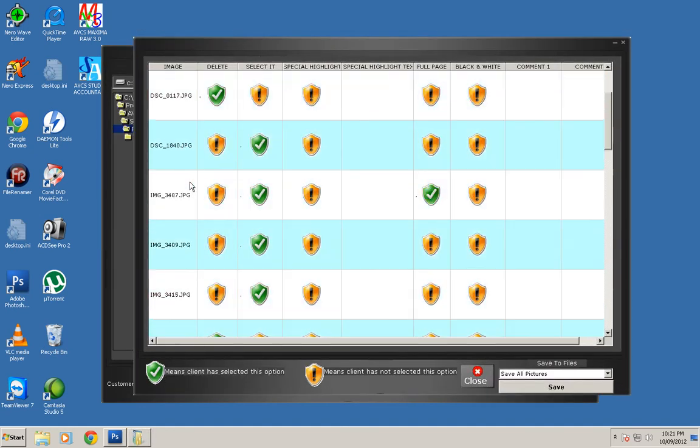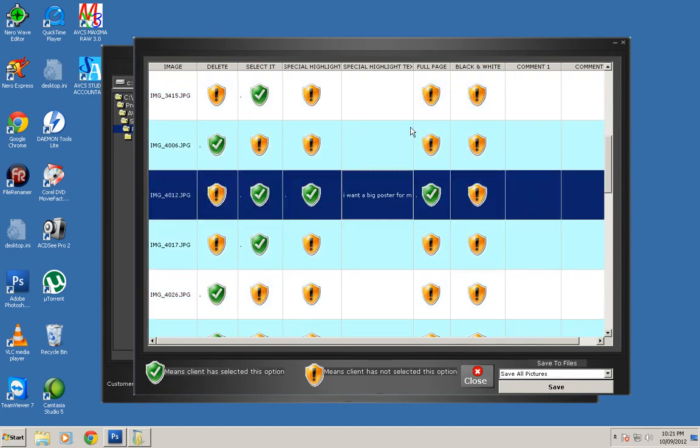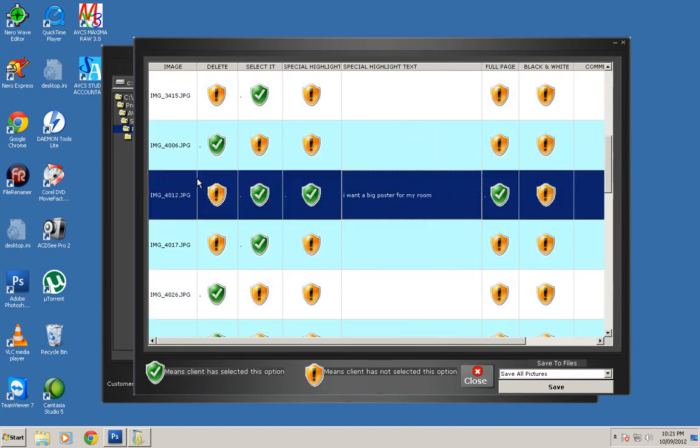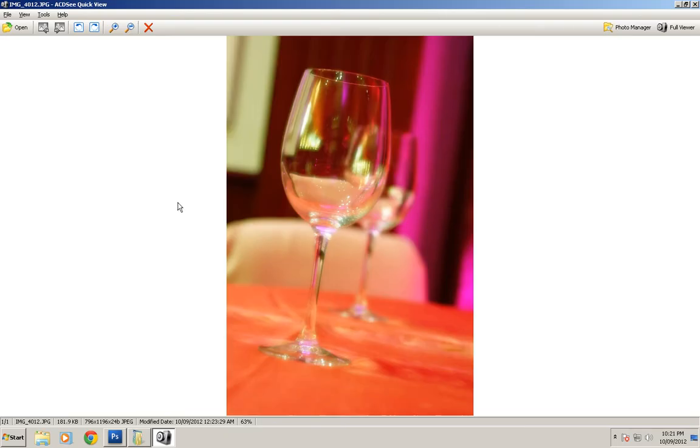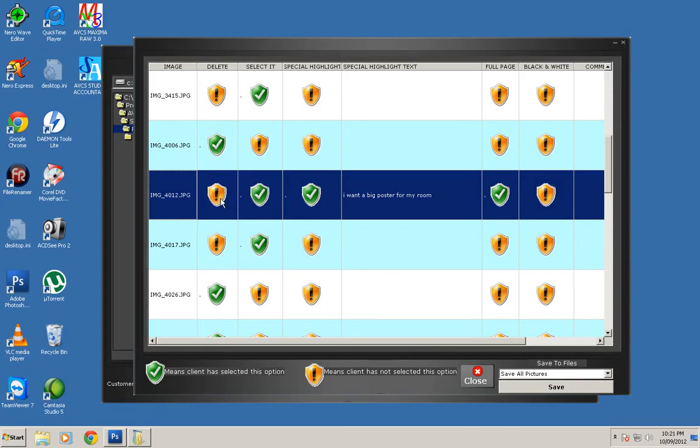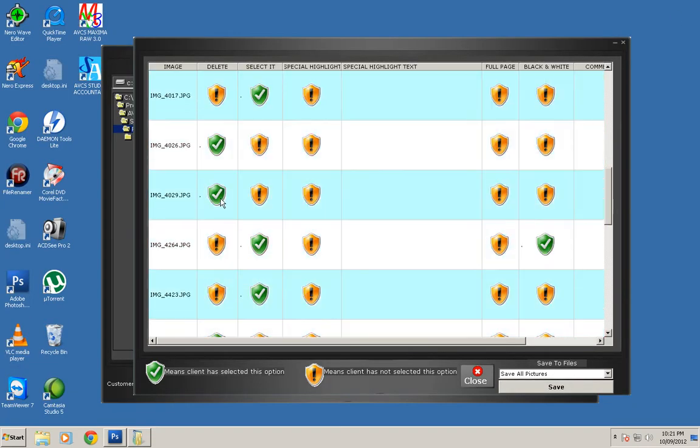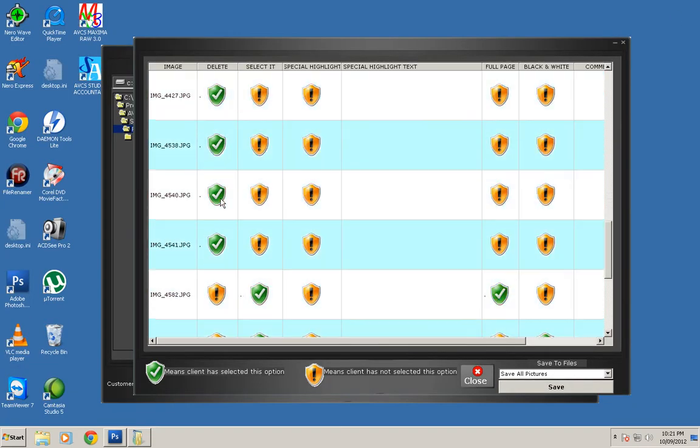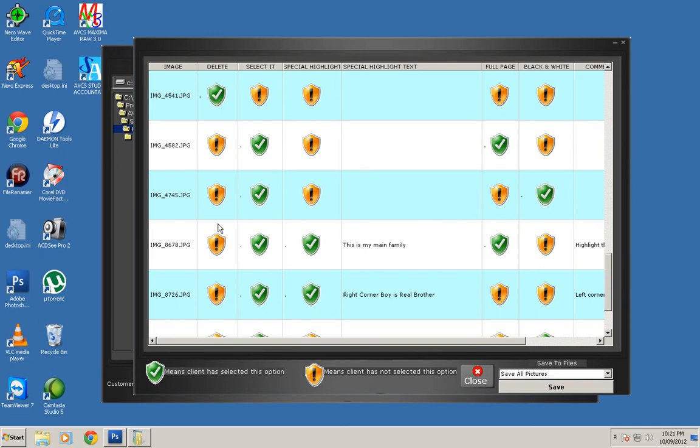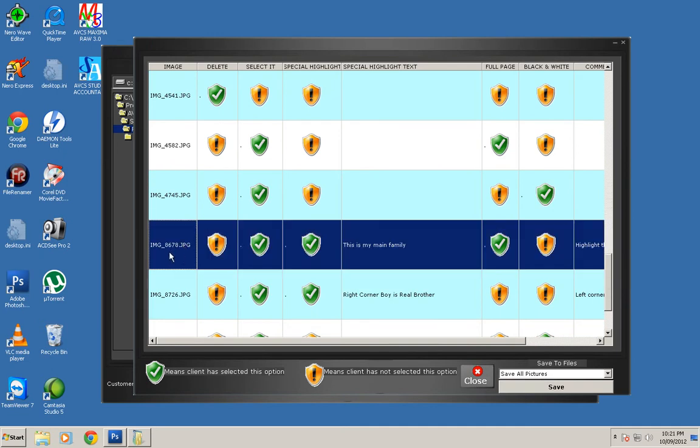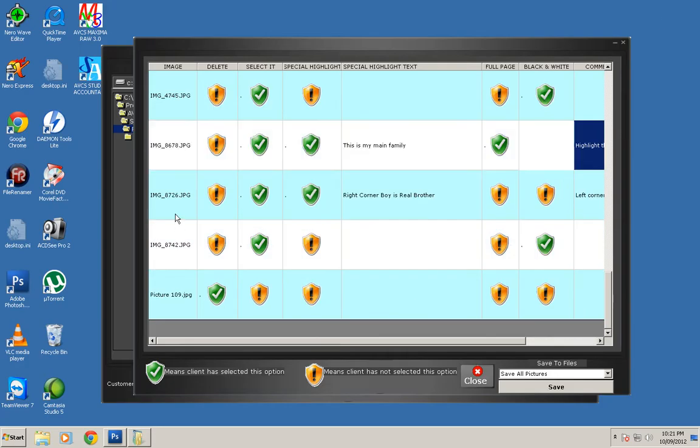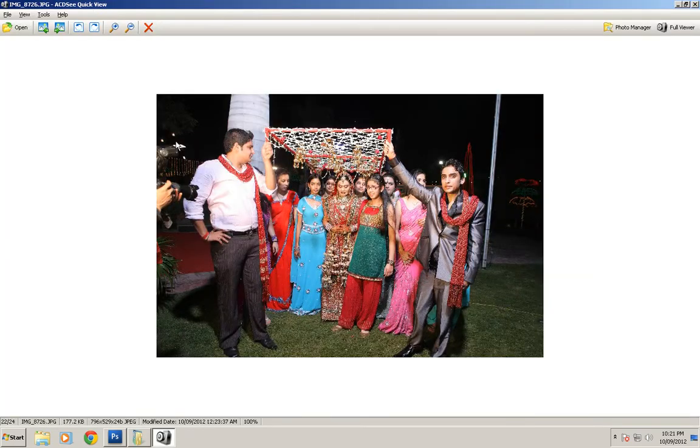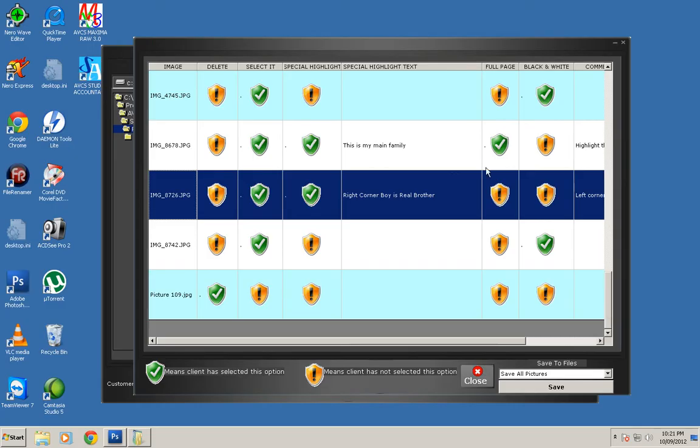You can get the complete list of files with complete details showing which files the customer wants and which files they want to delete. You can also double-click a file to see the pictures. There are many files here and the customer has given instructions with all the files.